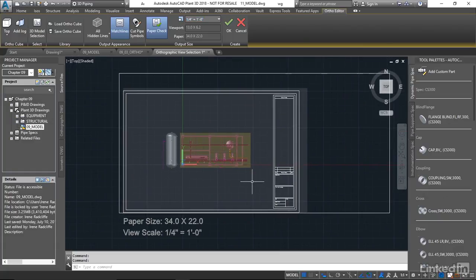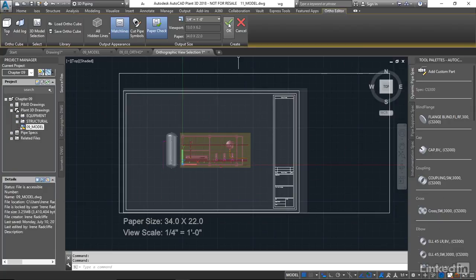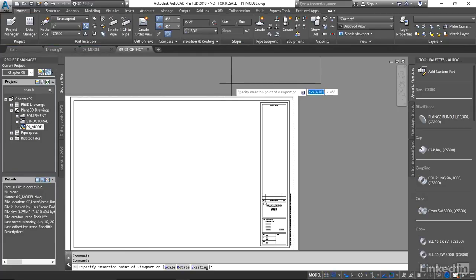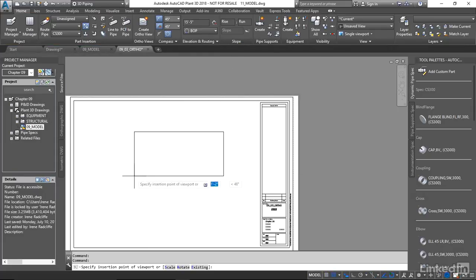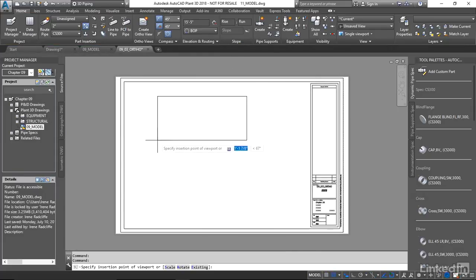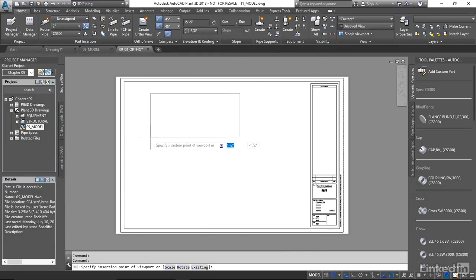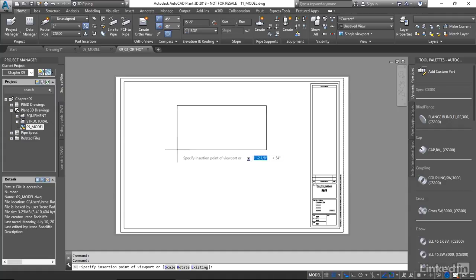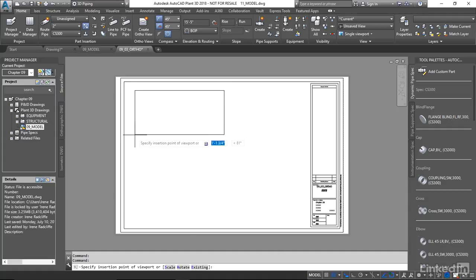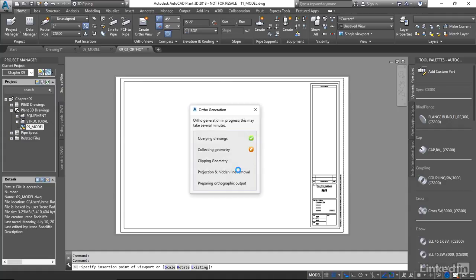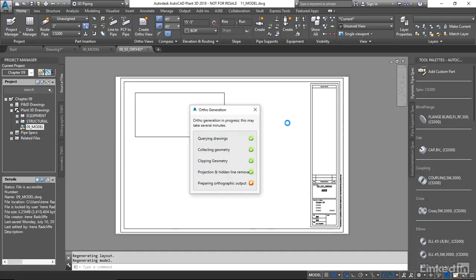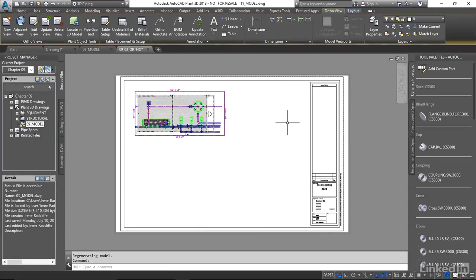Now when I'm ready to actually go ahead and create this section or this view I'm just going to come up to our create button and say create. Now you're going to have option to drag the viewport. This is actually going to contain our view and we're going to place that somewhere in our drawing. It's going to run through and create that flat 2D section and you see it works pretty quickly.